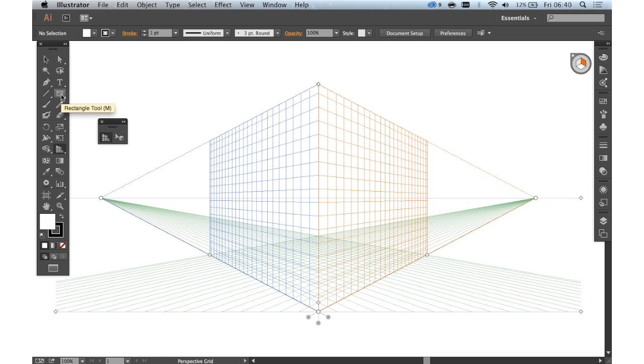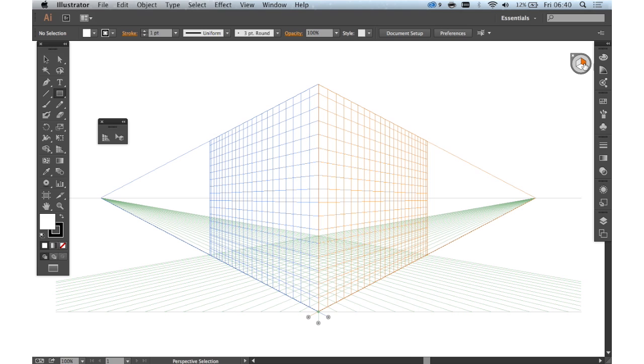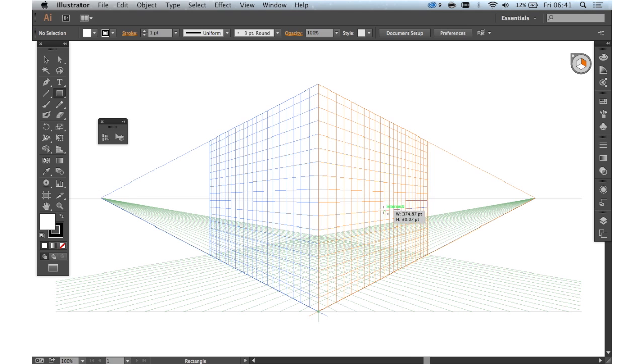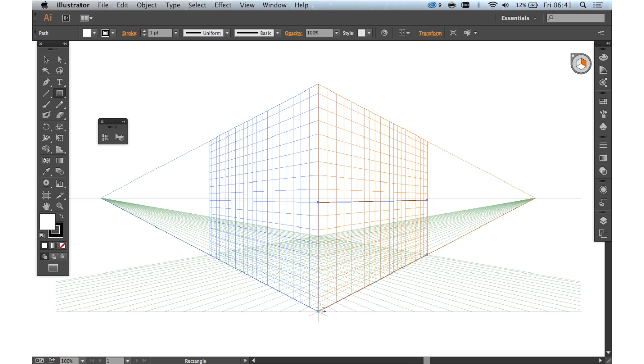And what we're going to do is just quickly draw some things in perspective. So we'll just take the rectangle tool. Now you can imagine how great this would be for quickly drawing buildings or a street scene. Because as we click and draw it follows the grid.